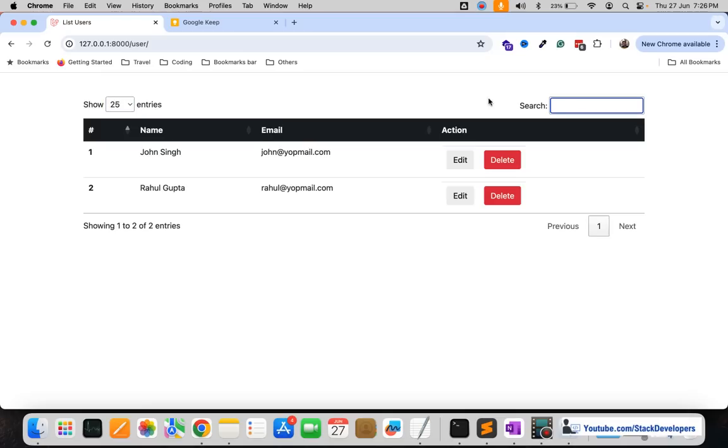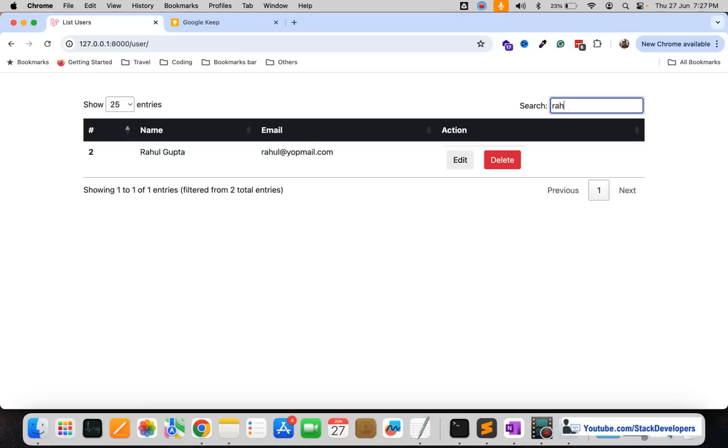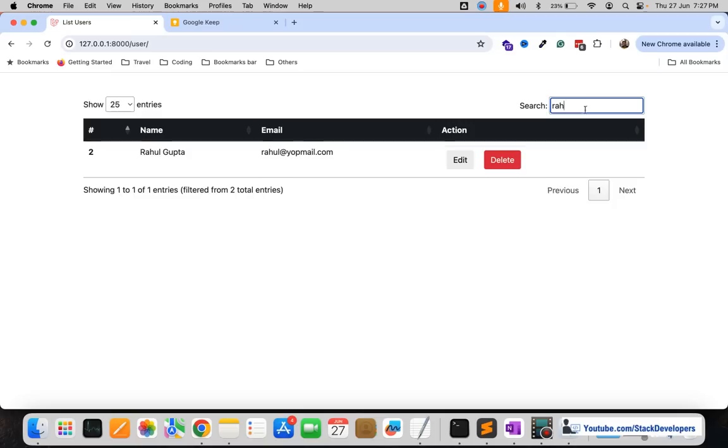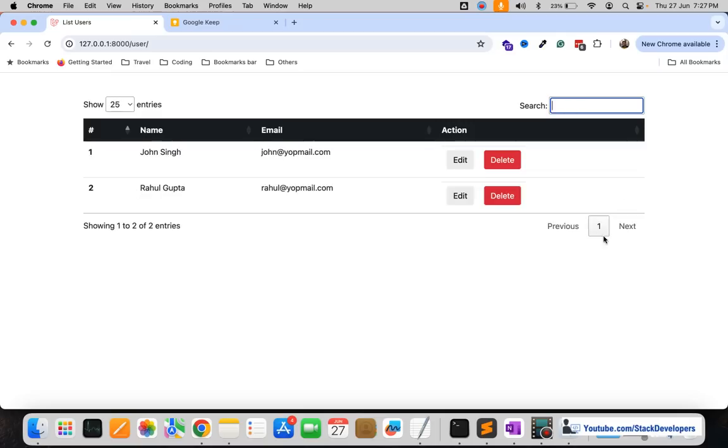If we are going to search for a specific entry like I will add here the Rahul, you can see it is working instantly. I have just typed Rahul and there is no button kind of thing, you just required to add here something and it will automatically refresh and will give that result. So beautiful it is.